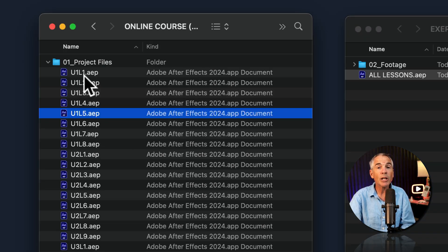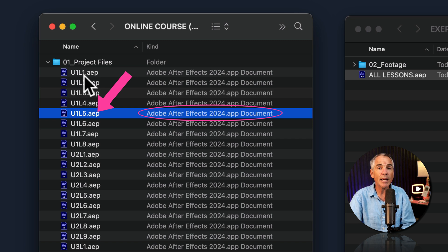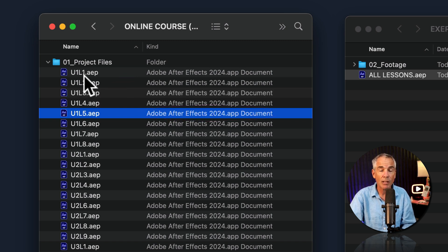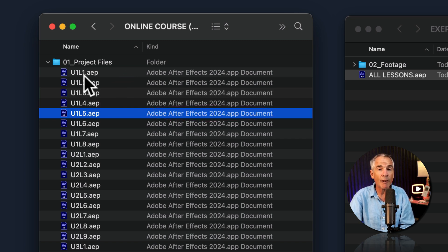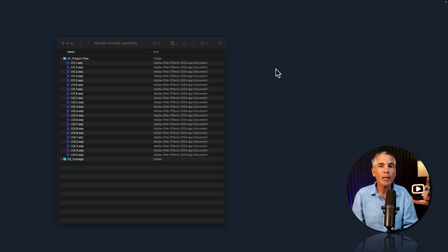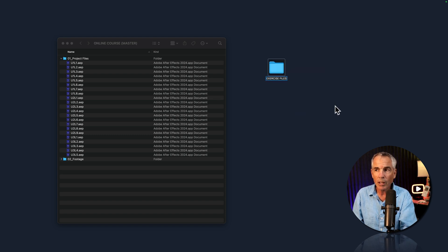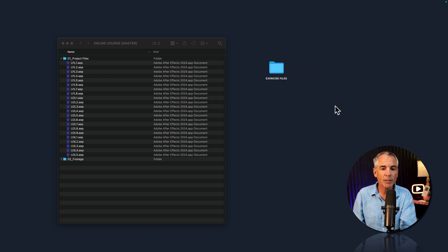And you can tell an After Effects project file as it ends in the .aep file extension. AEP standing for After Effects project. I'm gonna first create a new empty folder on my desktop. I'm on a Mac, so I'm just gonna right click and choose new folder. I'll call this folder exercise files.